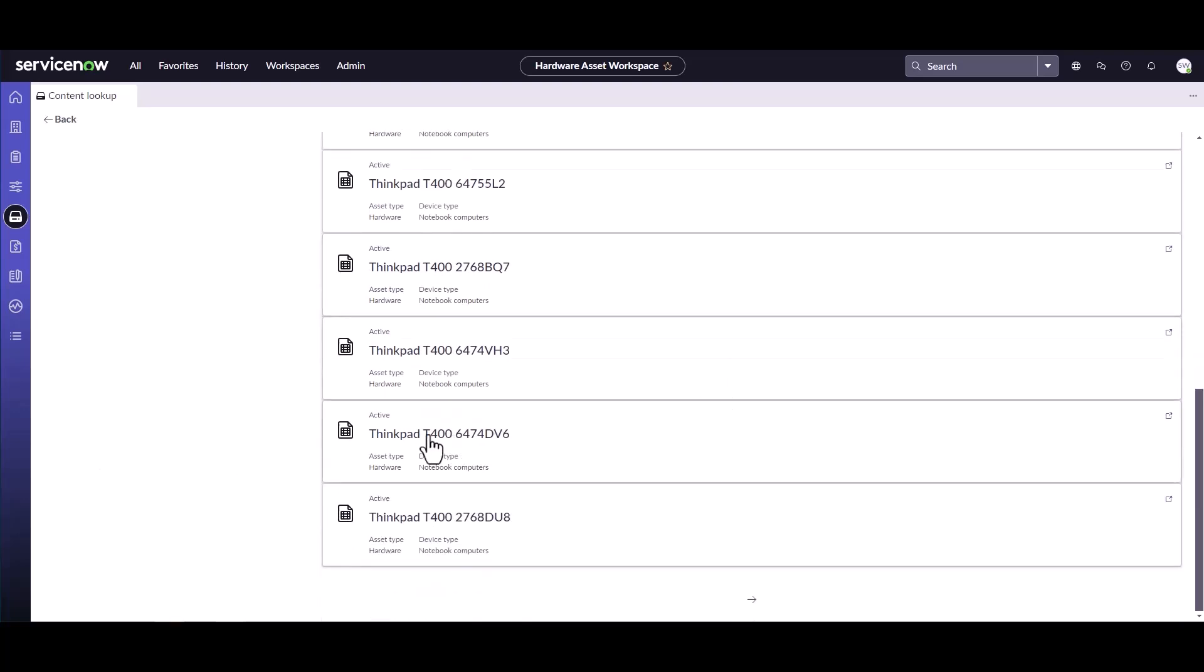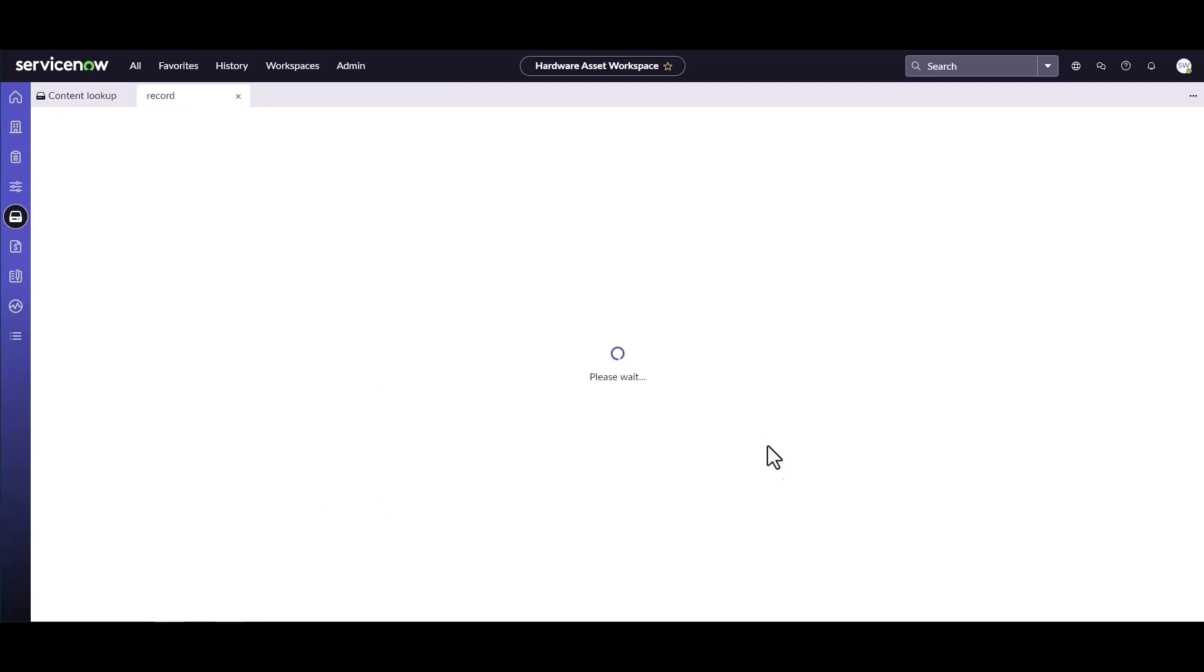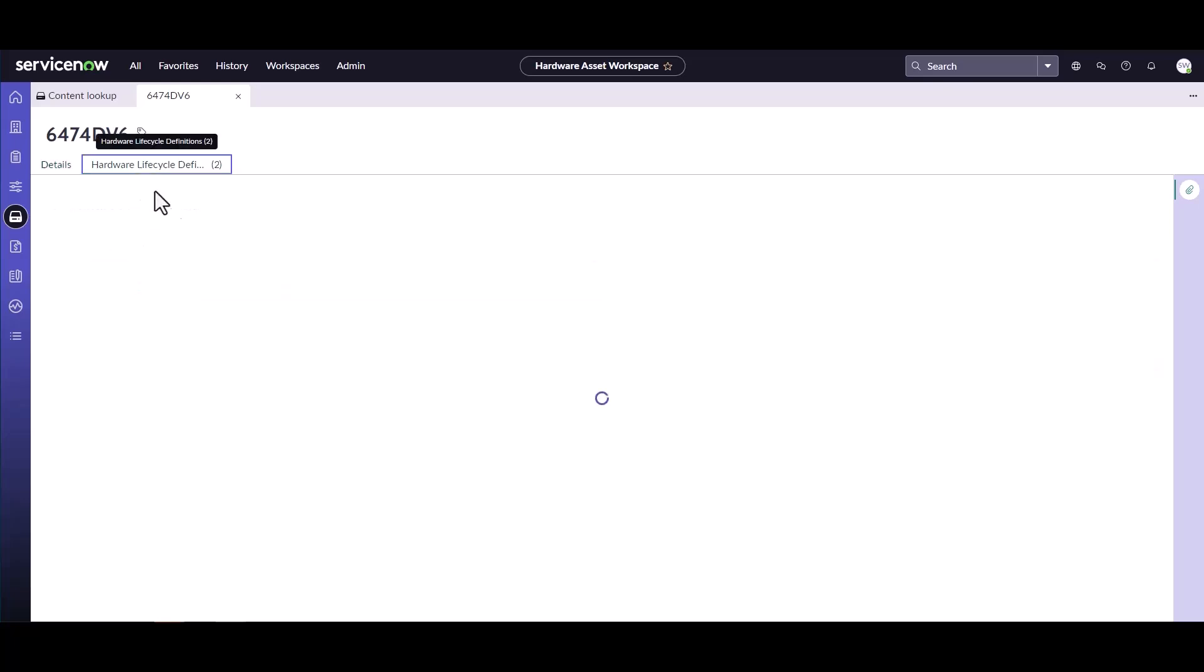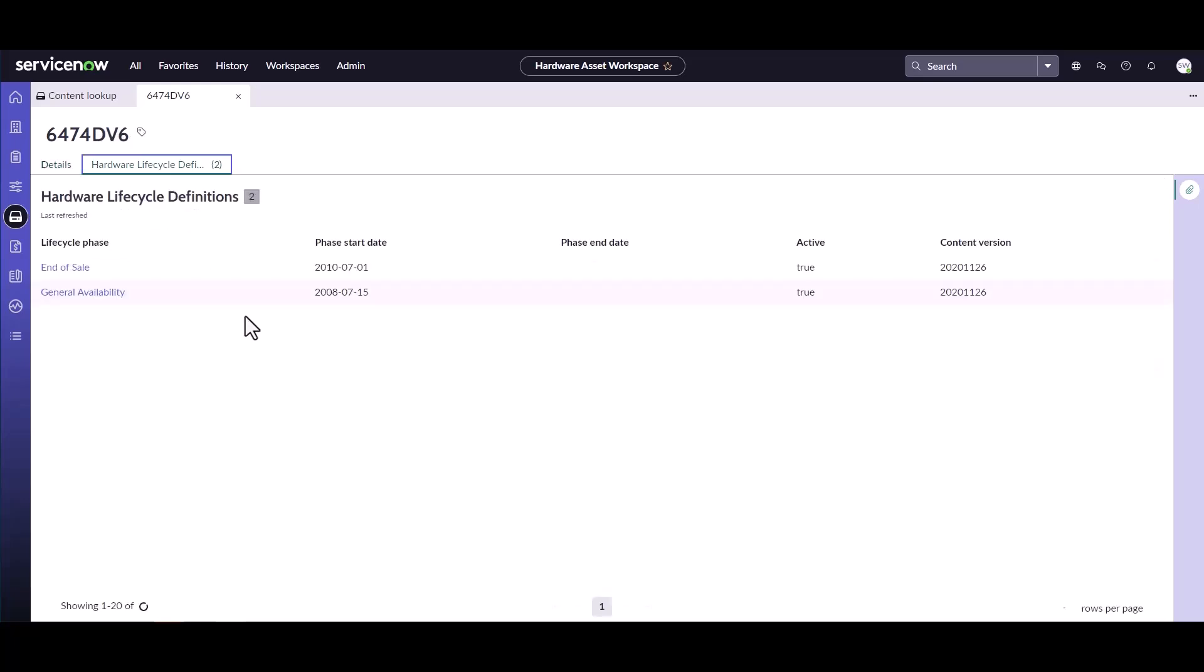Click on, for example, this one and see all the related content for this particular ThinkPad model. I can see the model number, the name, the product, and if there's any hardware lifecycle definitions defined.